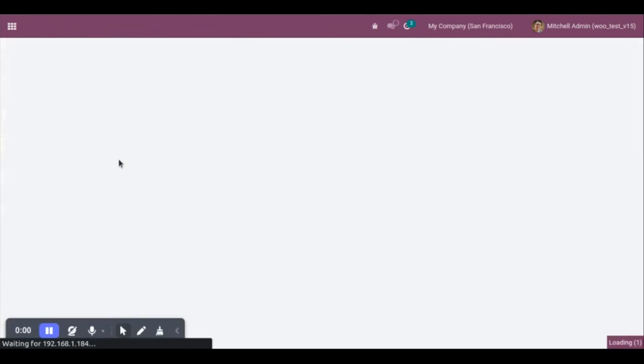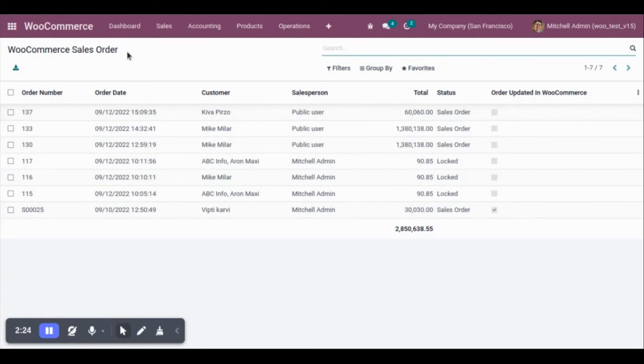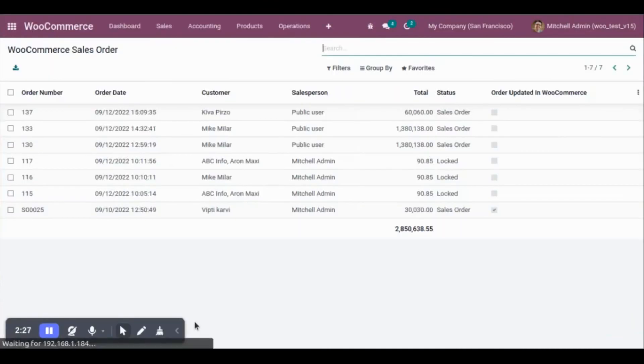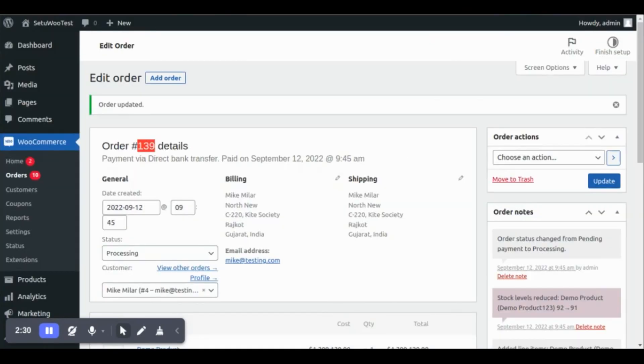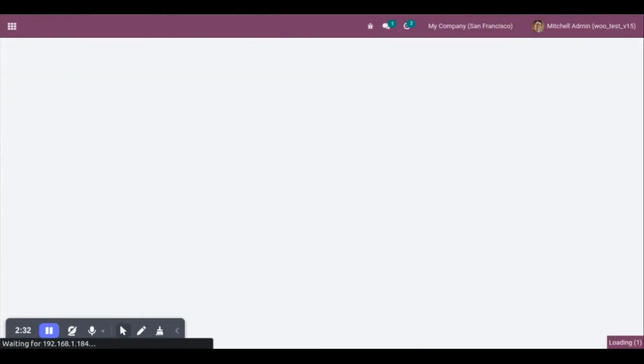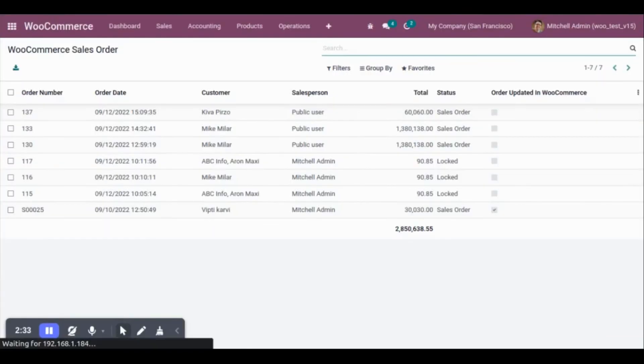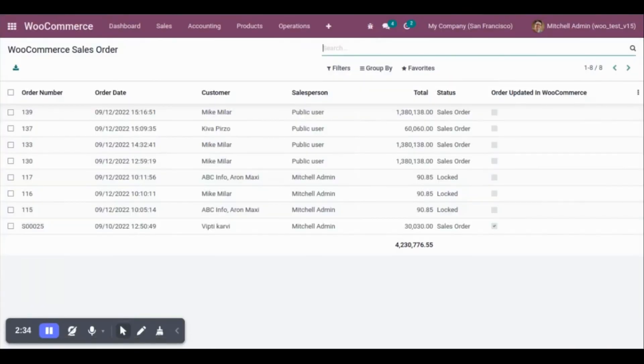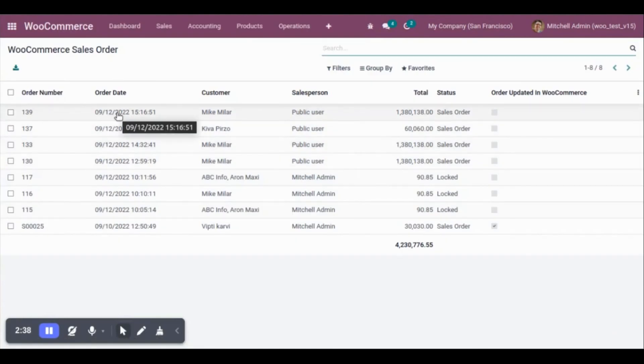Now, let's check the webhook. Yes, we can see the order is imported from WooCommerce store to Udo.